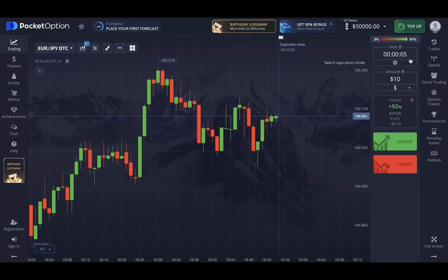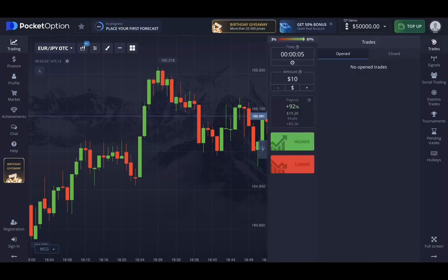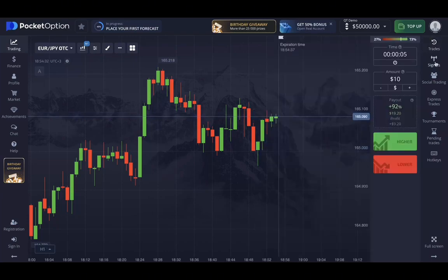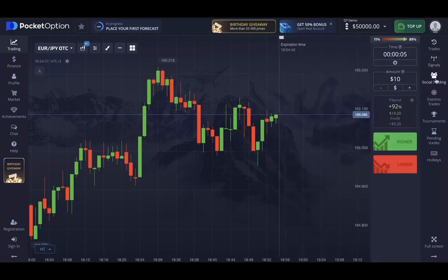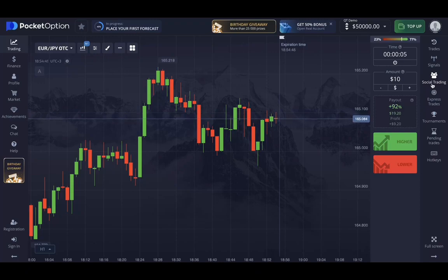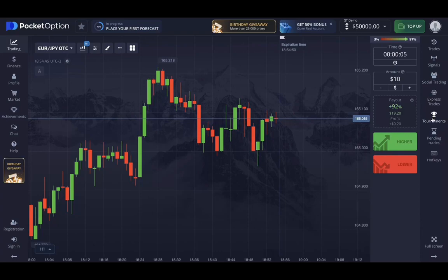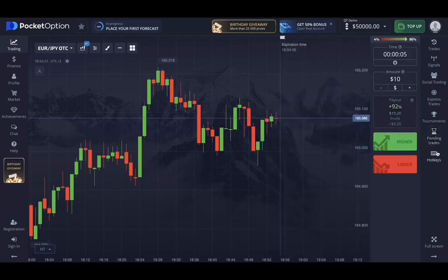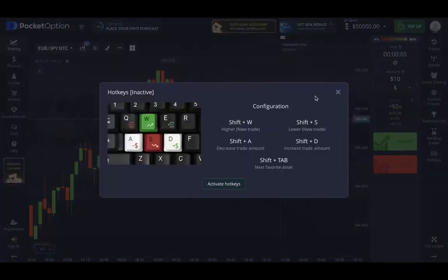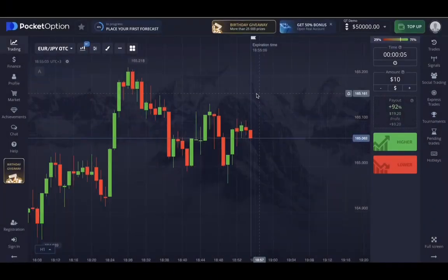On the right hand side we have some other options. For example, you can view your trades or history. You can use signals — these are free signals provided by the Pocket Option team. You can use social trading or copy trading, which is one of the best features Pocket Option offers, along with express trades, tournaments, pending trades or orders, and you can also set hotkeys for shortcuts.